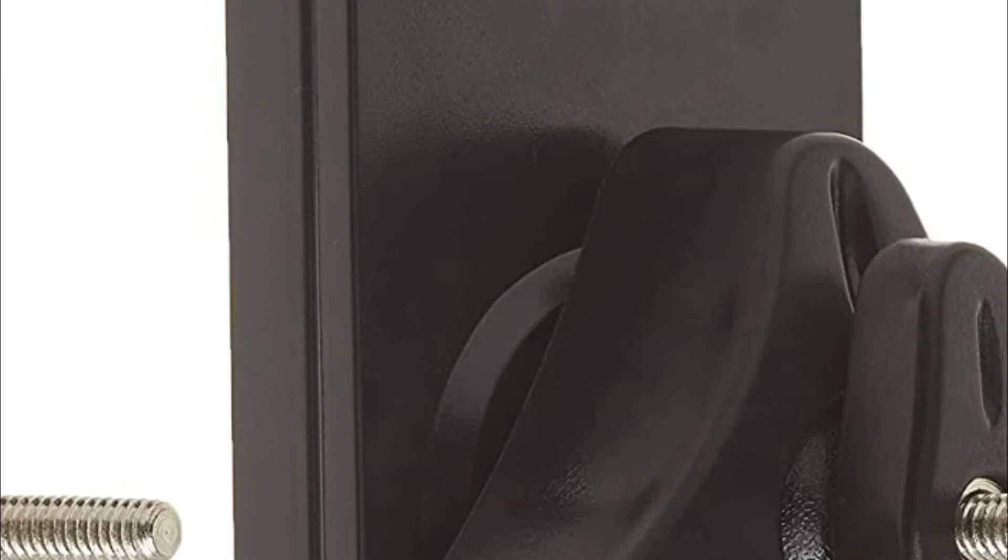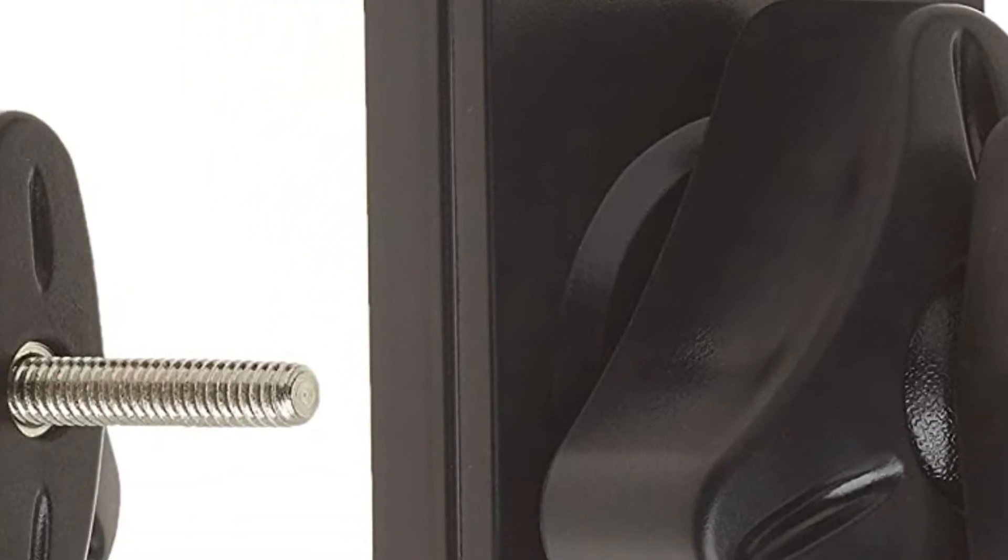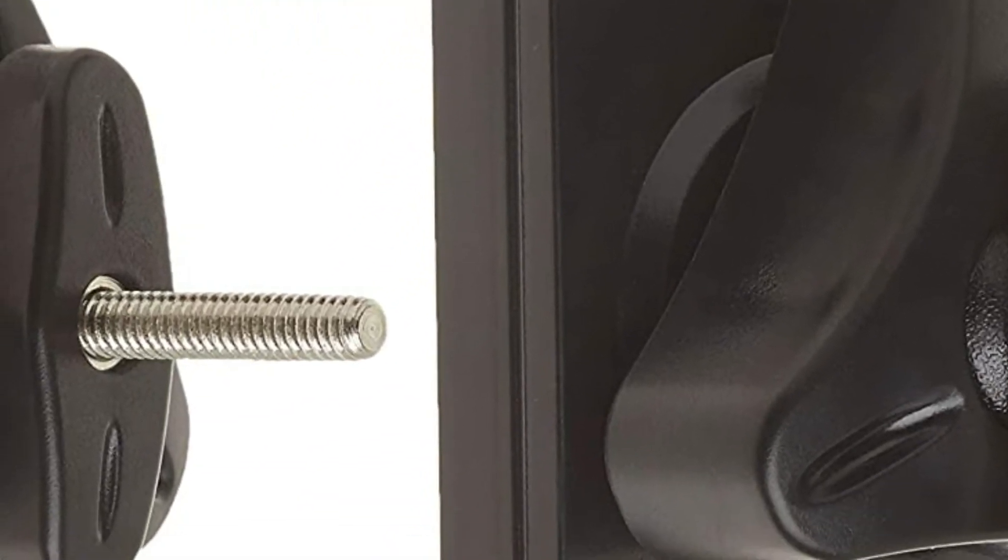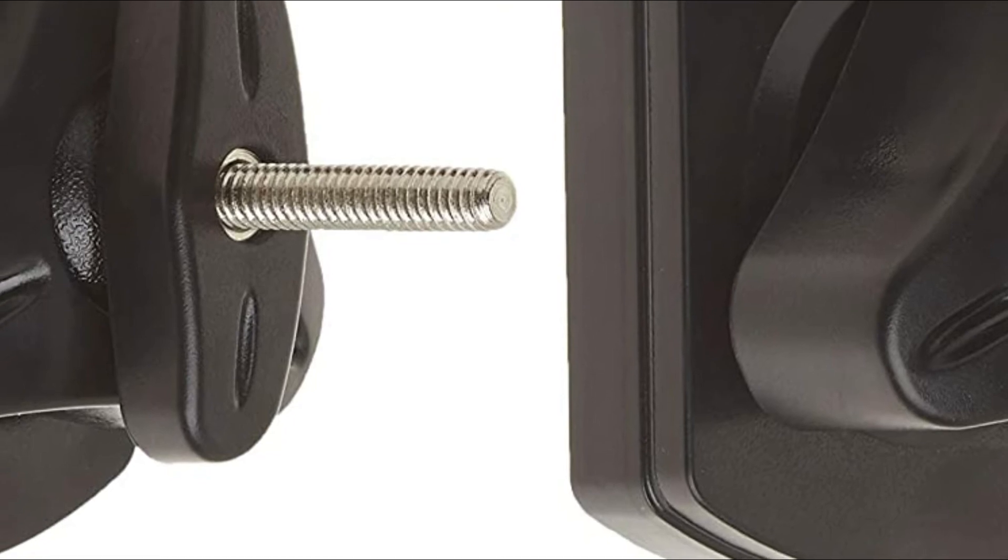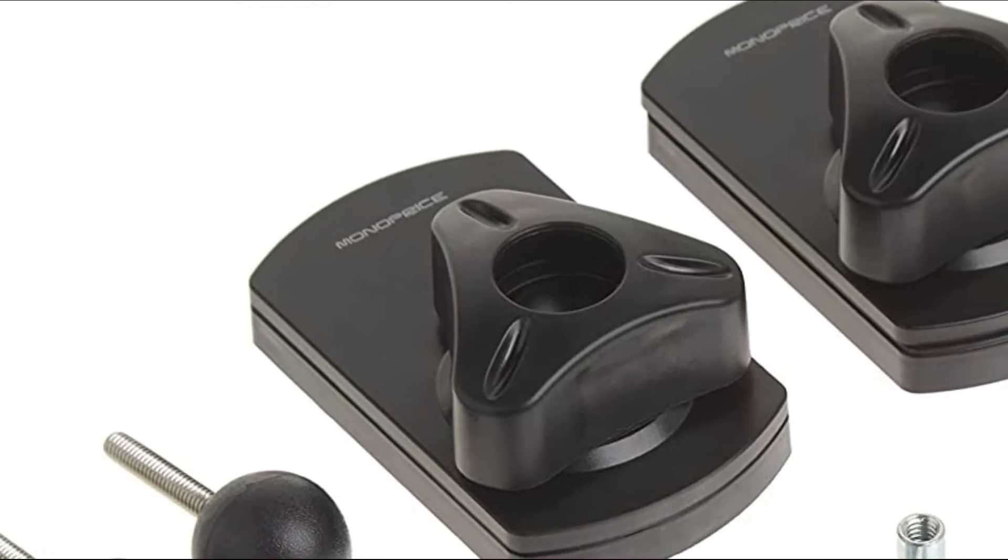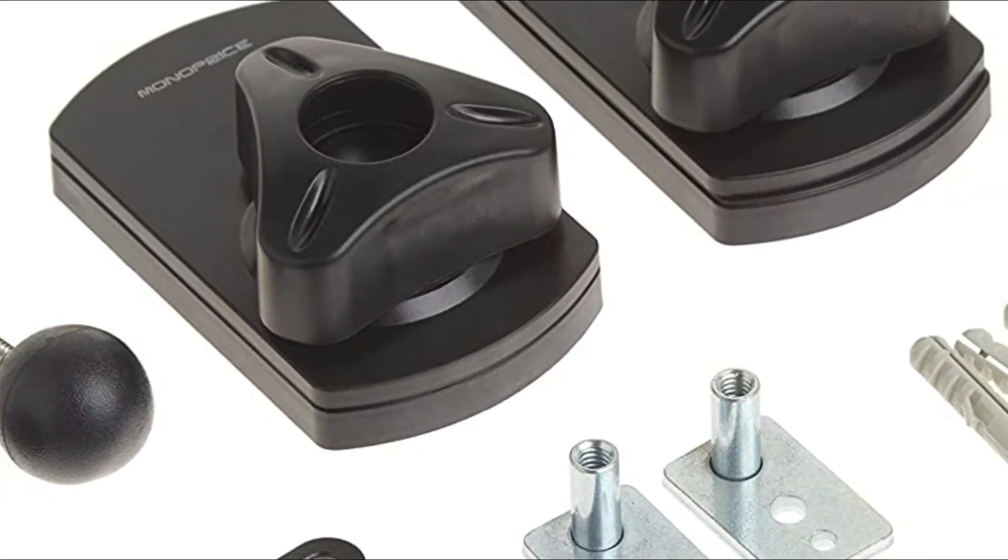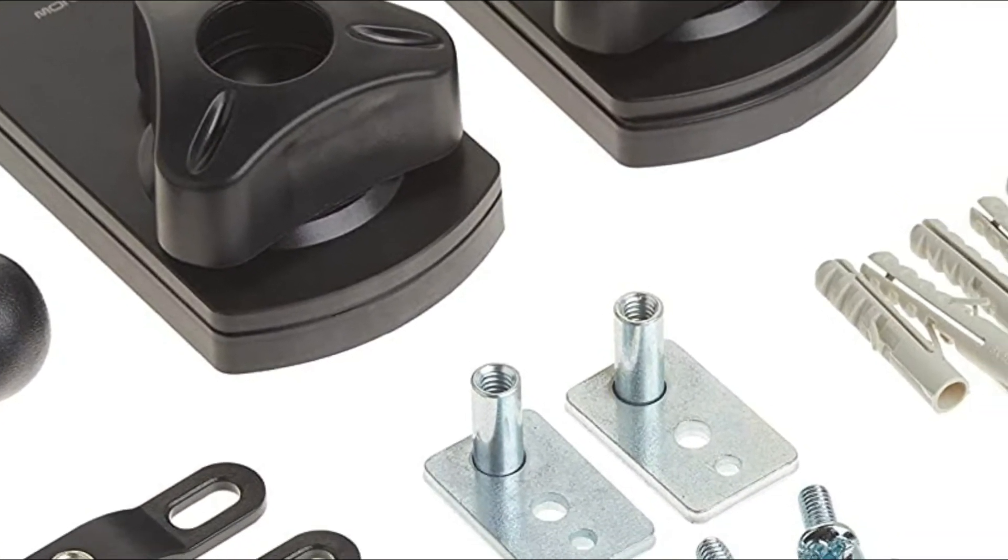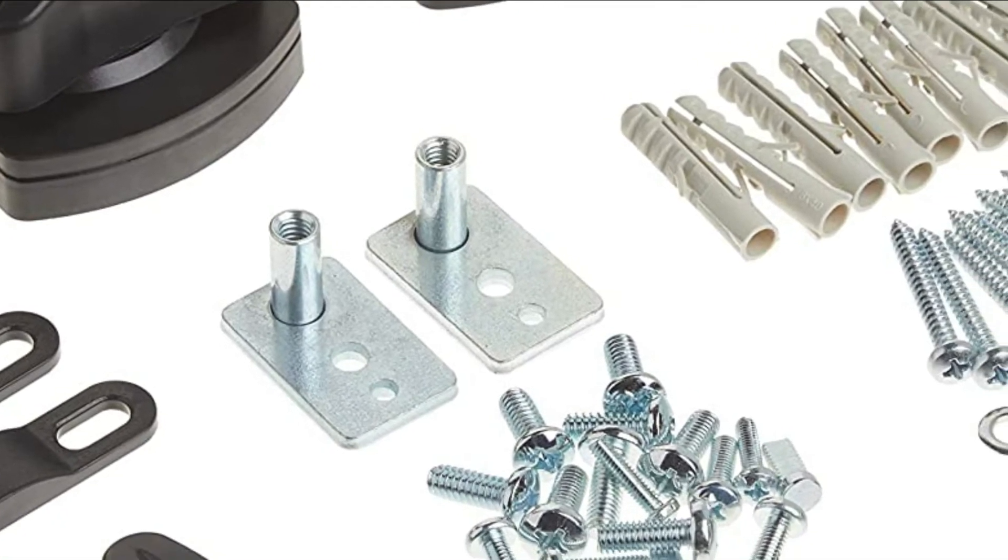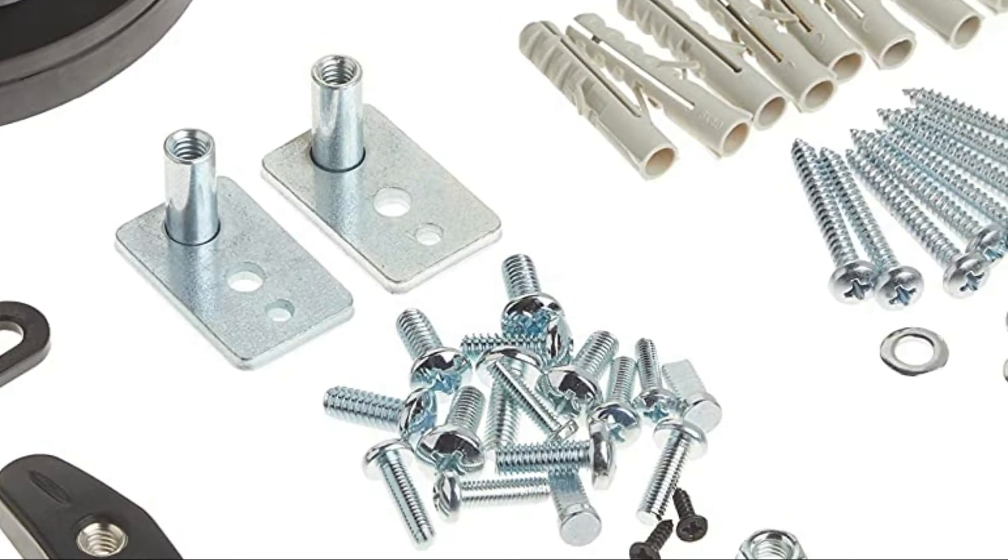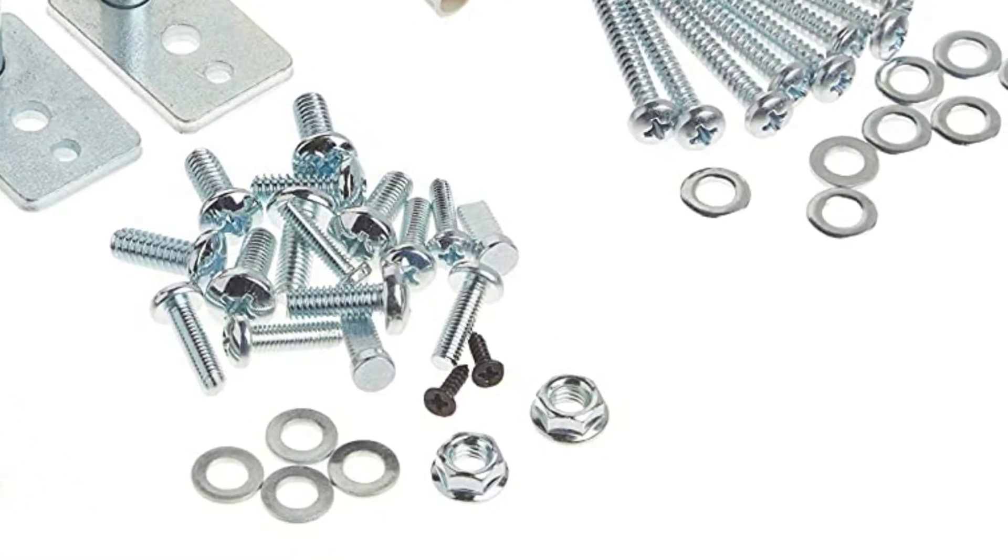The speaker brackets come with ball-jointed one-quarter by 20-thread screws. Keyhole and one-quarter by 20 adapters are included for speakers without an original mount point. All mounting hardware needed is included.